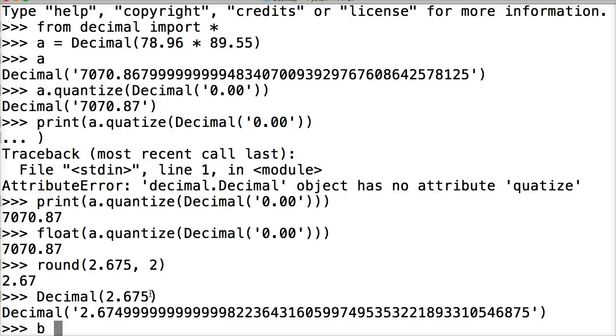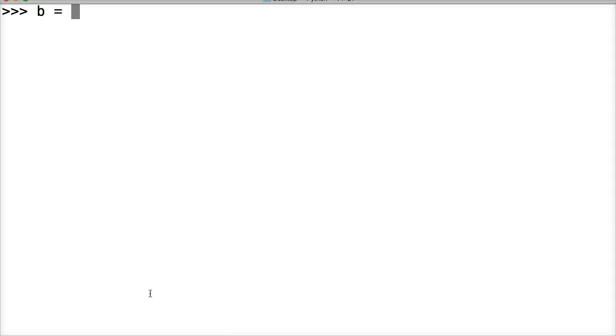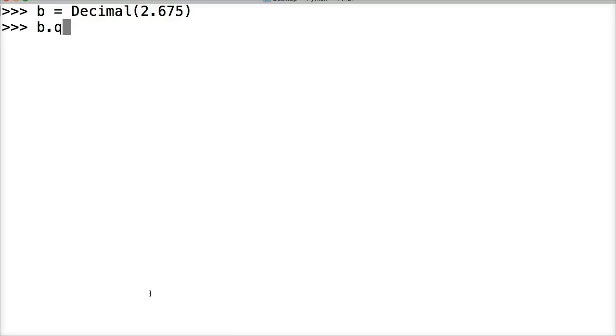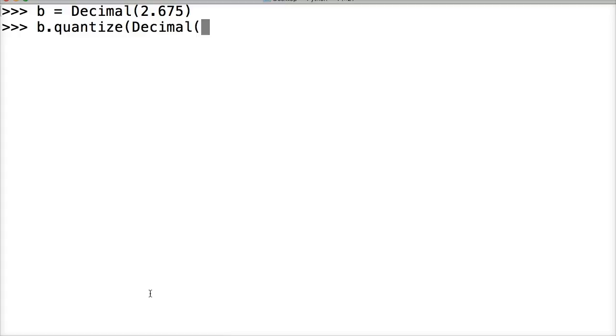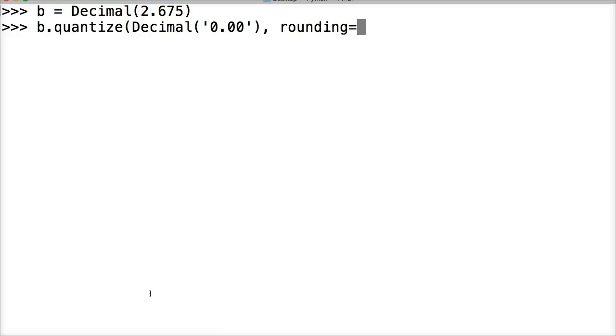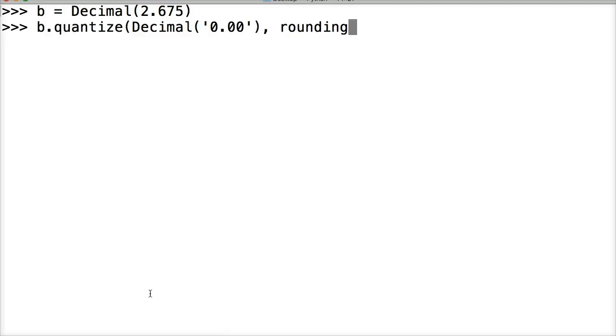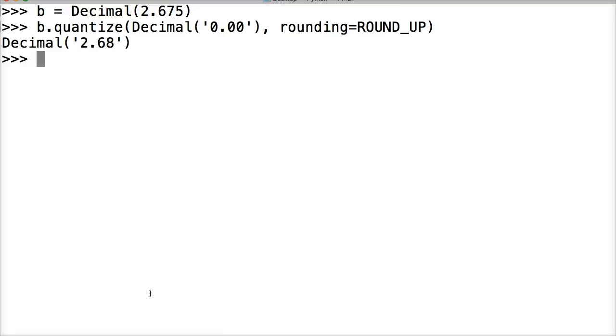So let's go ahead and do something like this. Let's do B is equal to, actually, let's clear a screen. So you guys can better see this. B is equal to decimal 2.675 return. And then we're going to do B dot quantize decimal string 0.00. And then we're going to do rounding is equal to ROUND_UP. All capitals. Round up like that. Hit return. And now it rounds up. So now we got 2.68. Sorry about that. Getting a little late here.